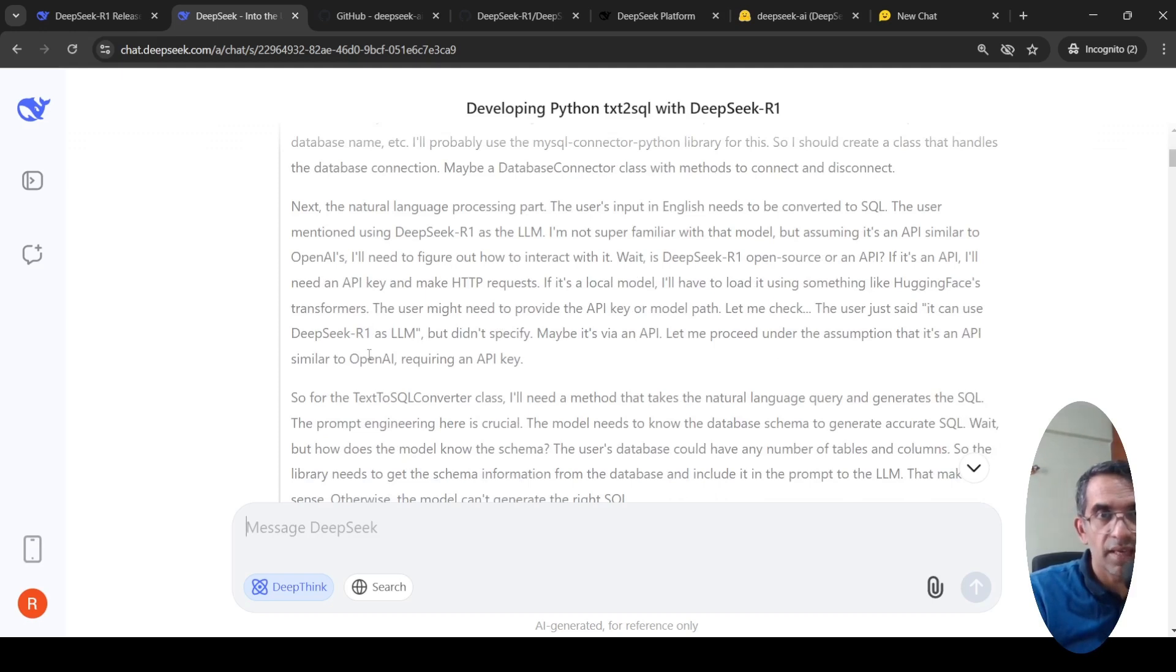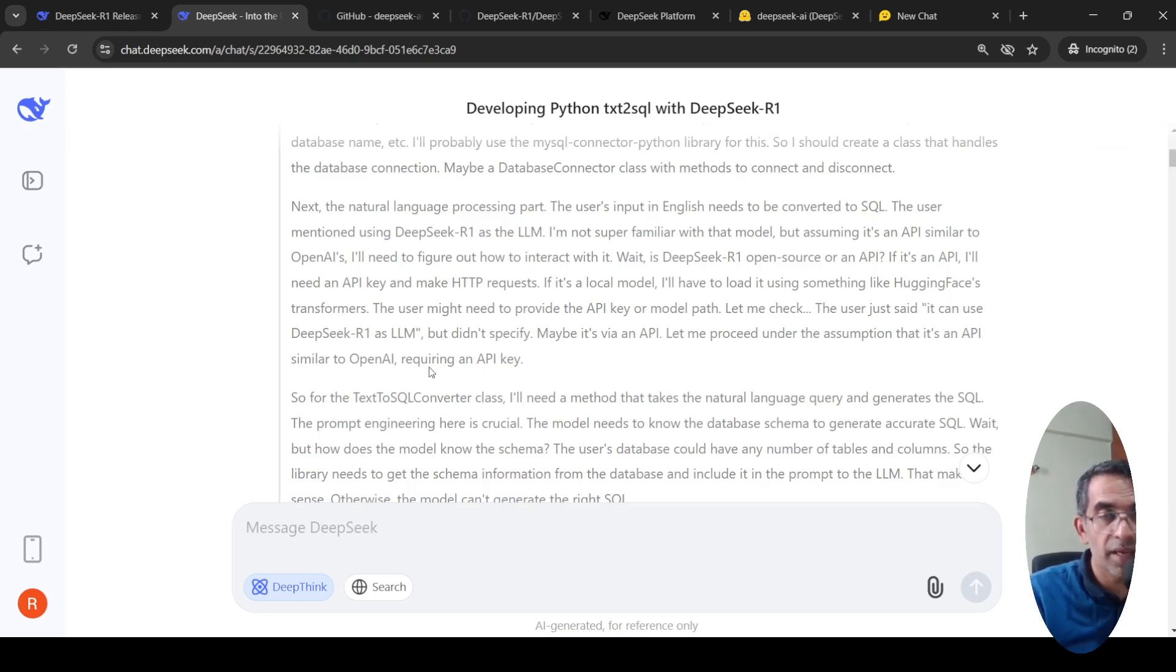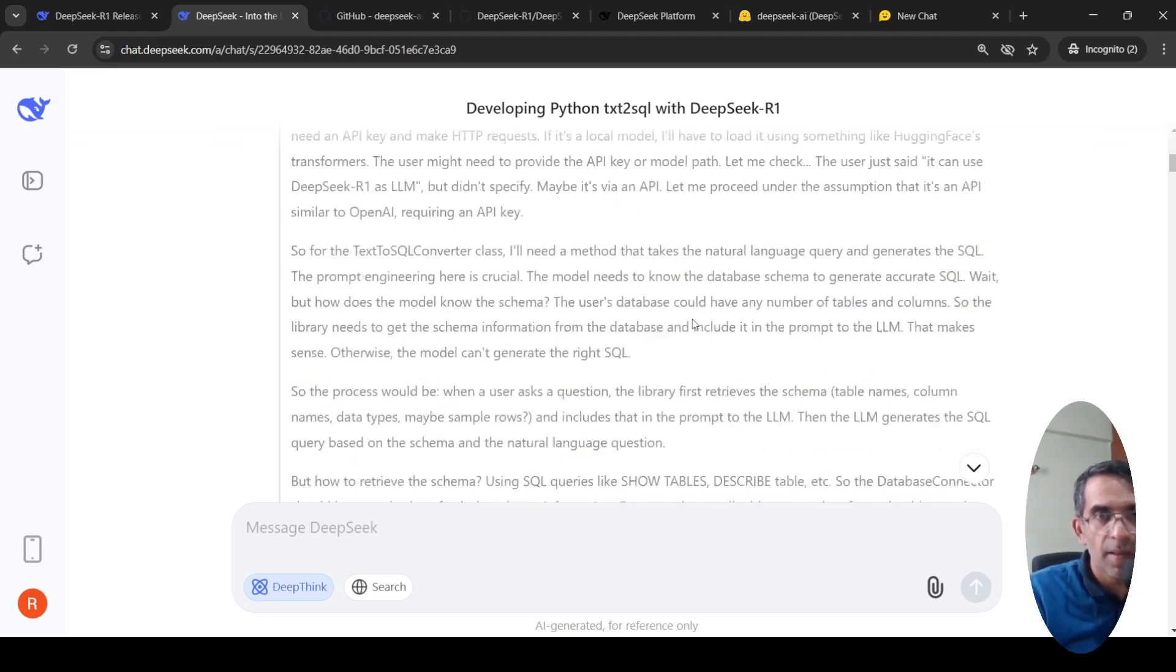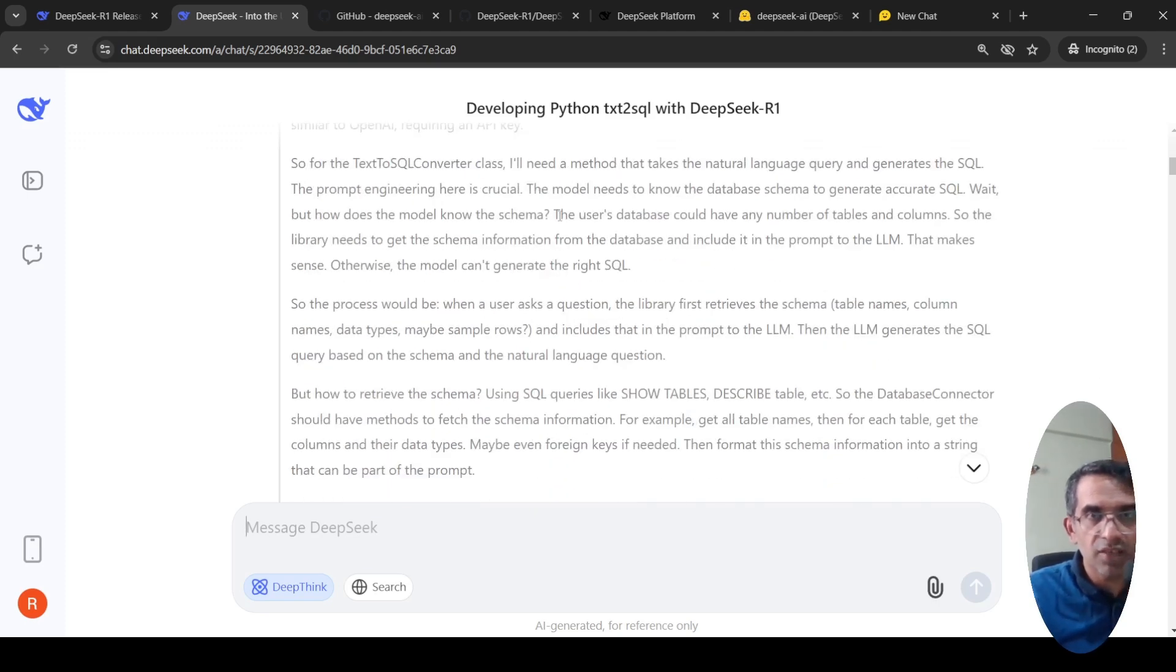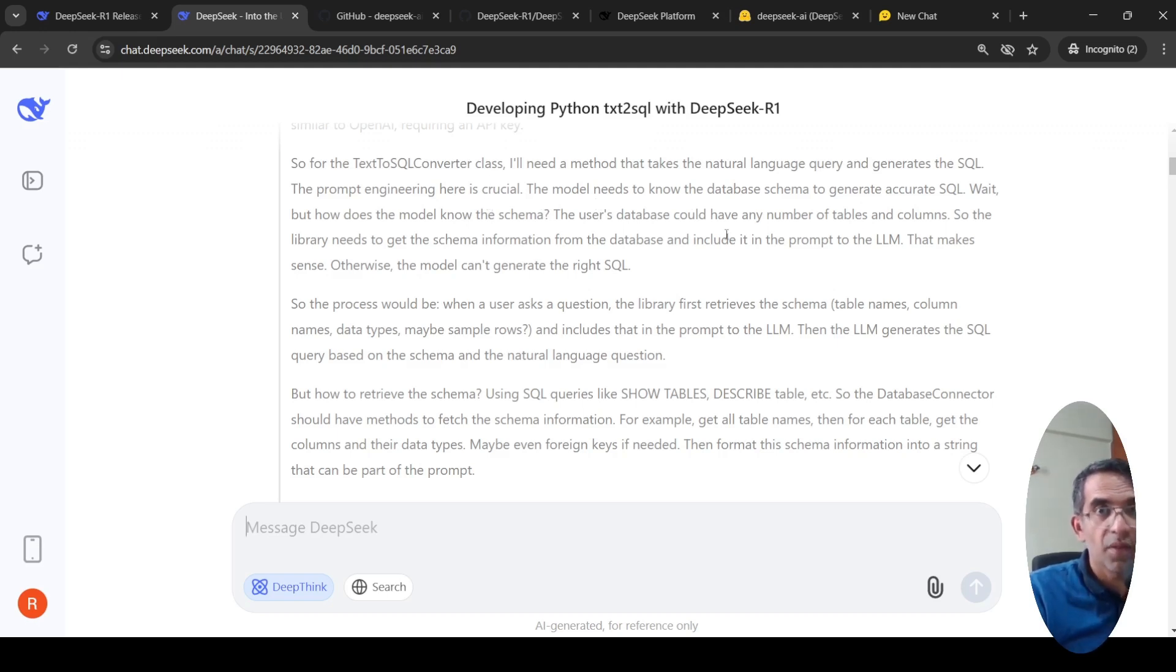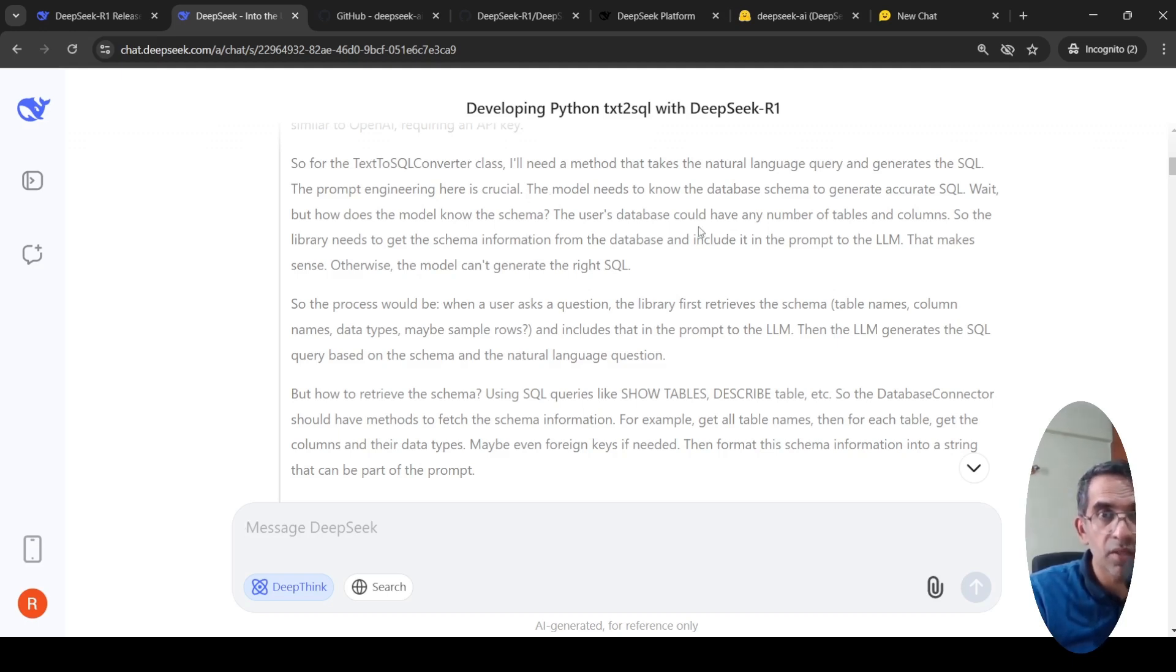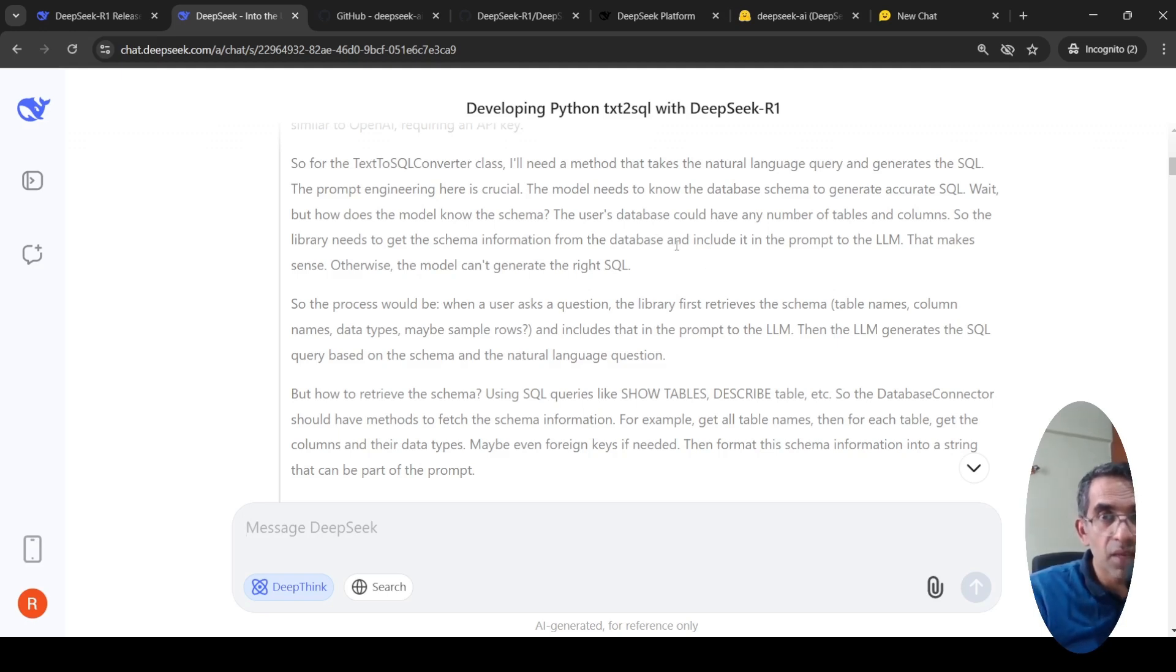Then for the text to SQL converter class, it needs a method to take the natural language and generate the SQL. Prompt engineering here is crucial. The model needs to know the database schema to generate accurate SQL. How does the model know the schema? The user database could have multiple tables. So you need to somehow get the schema information and include it in the prompt to the LLM.